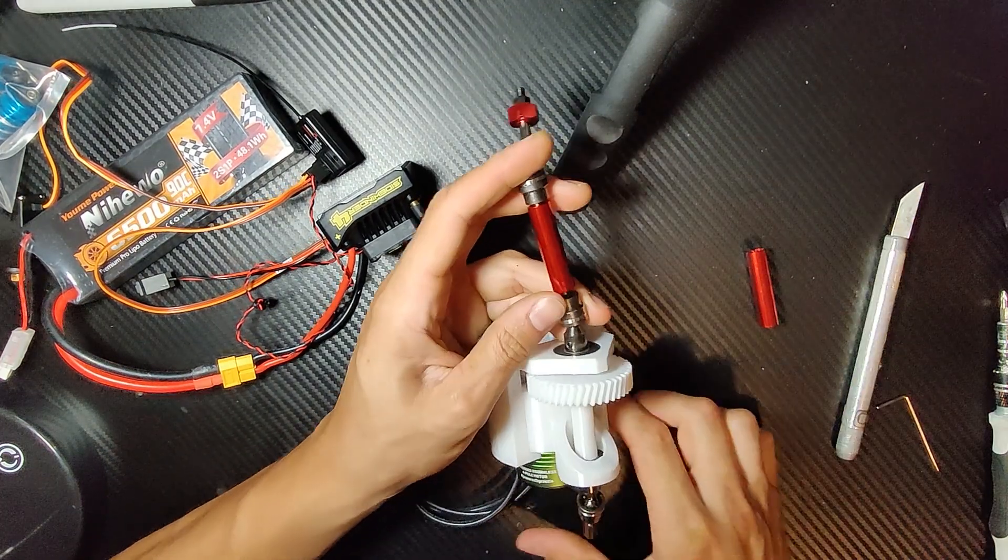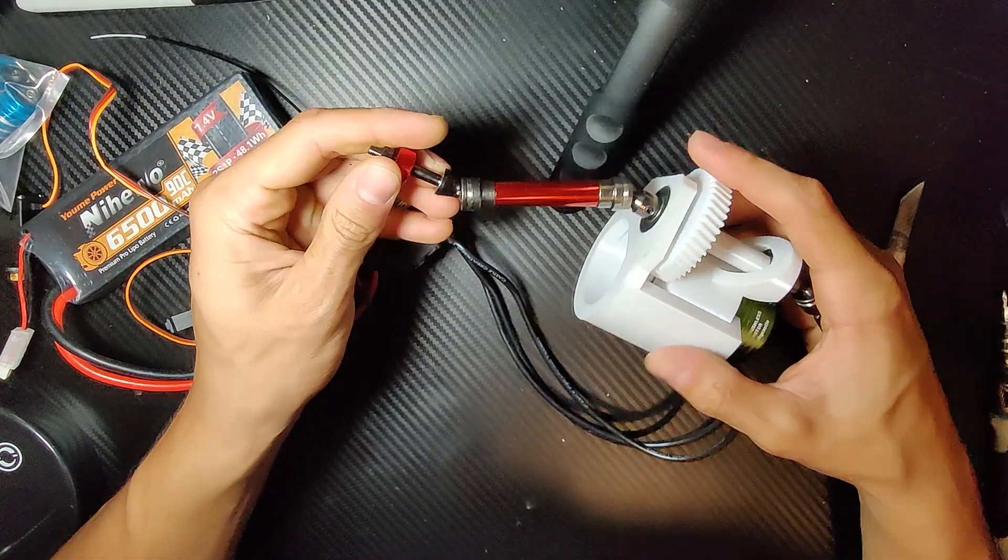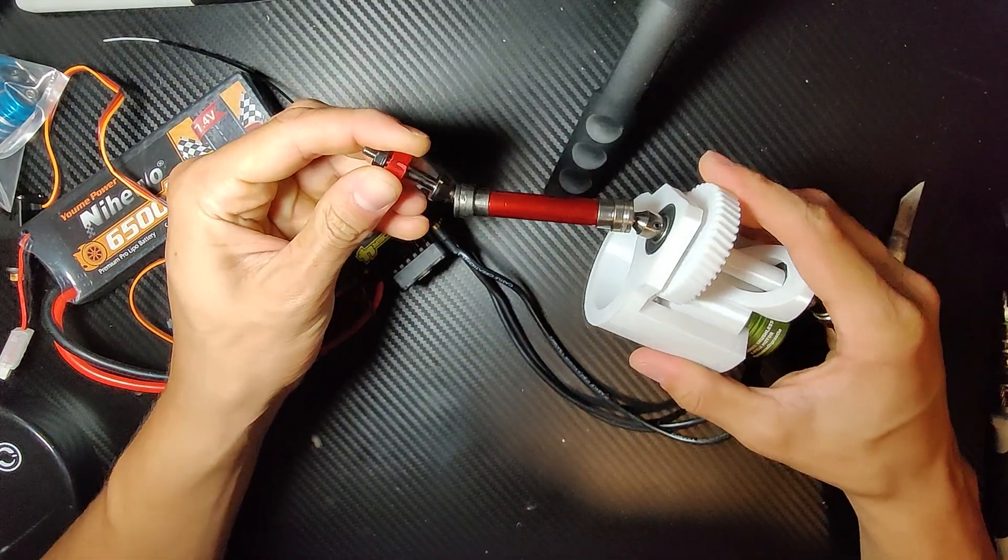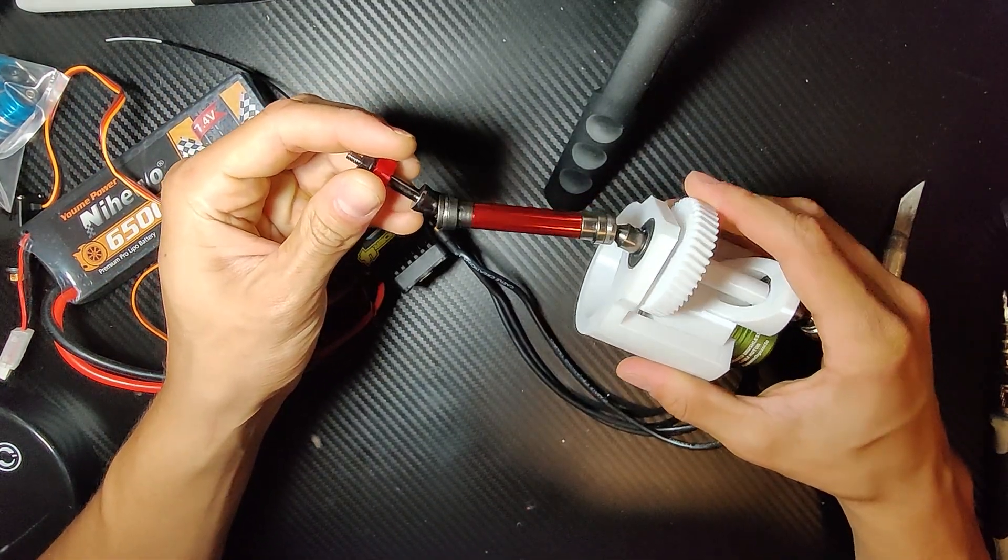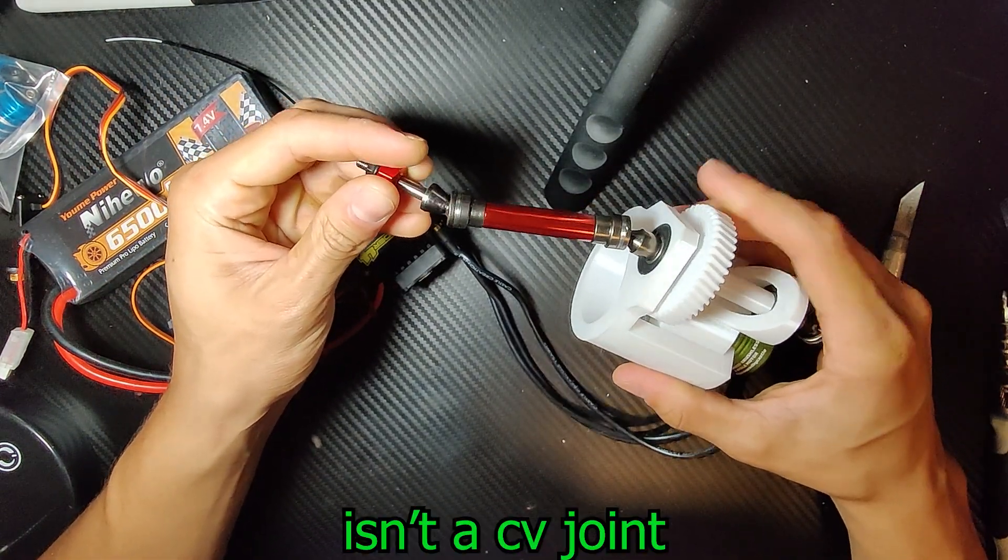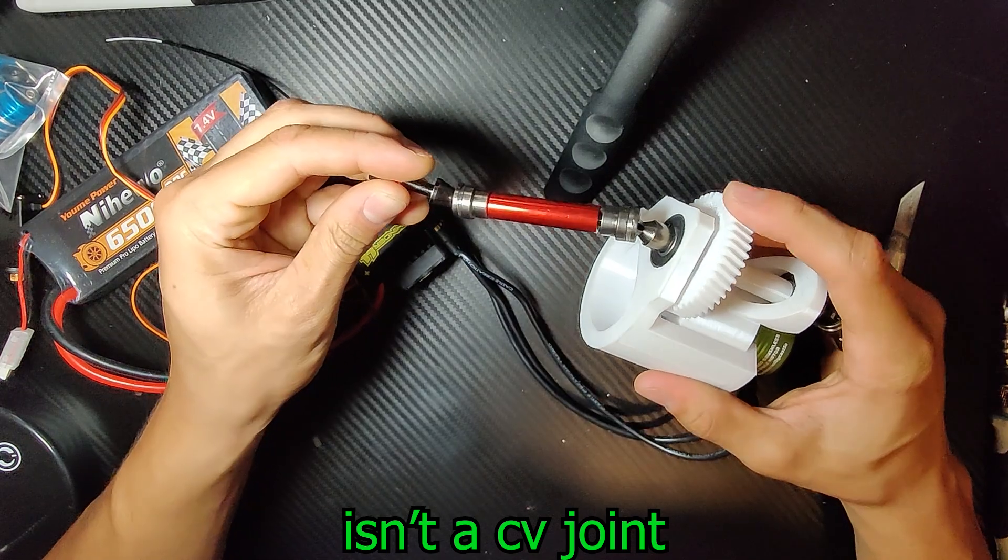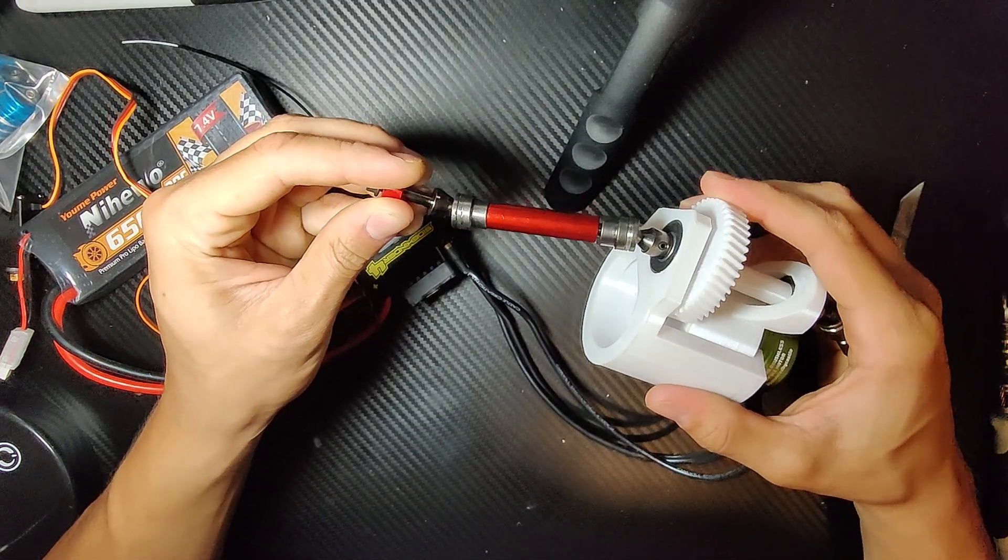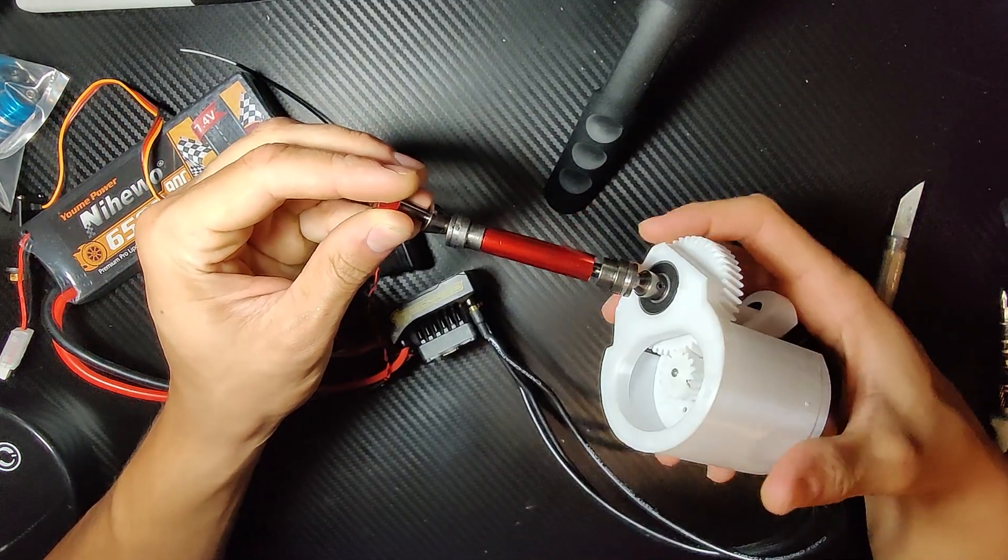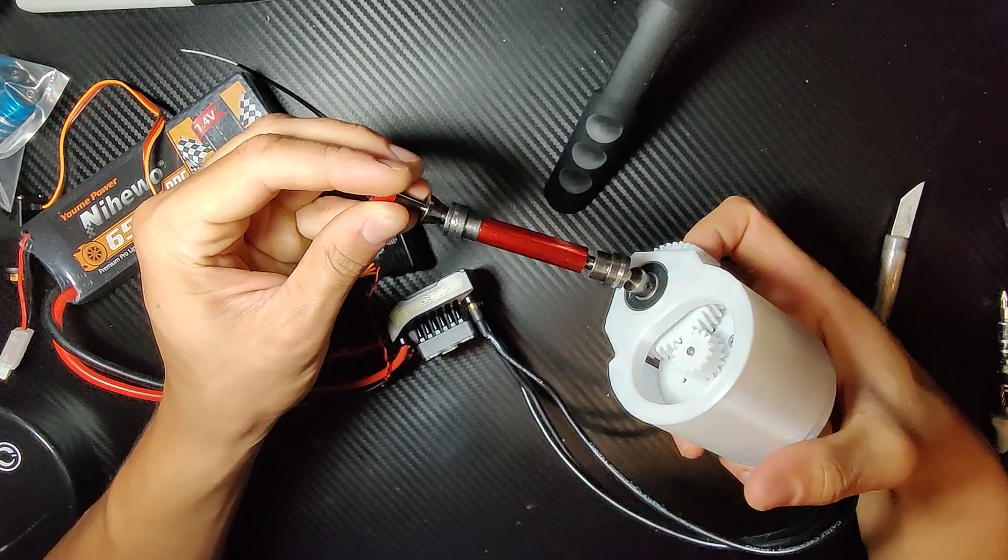You can see how rotating this will affect the wheel right here. Now this is a CV joint, which is a problem for me, which I don't like, but that's okay.